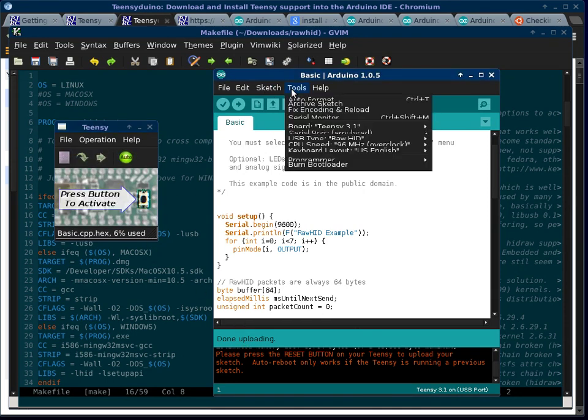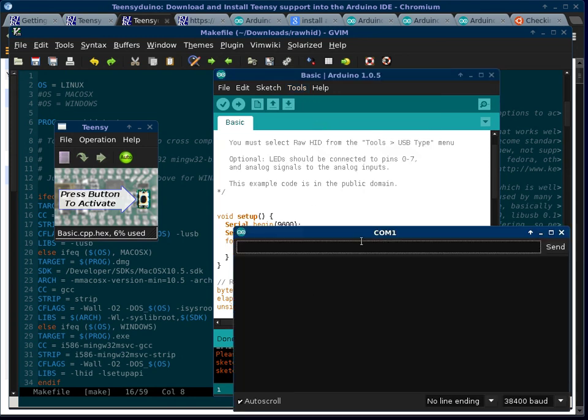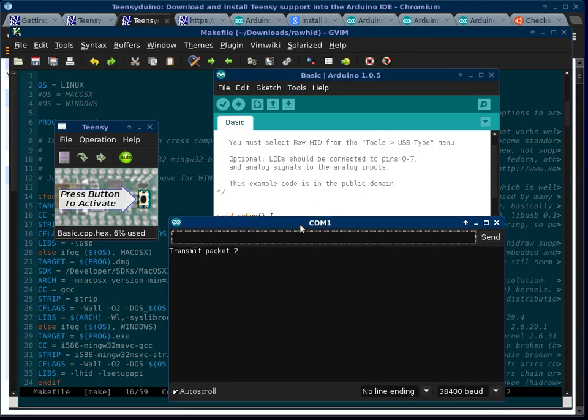So now if we go to serial monitor, we're going to see that the Teensy is transmitting stuff to the computer on the serial port.